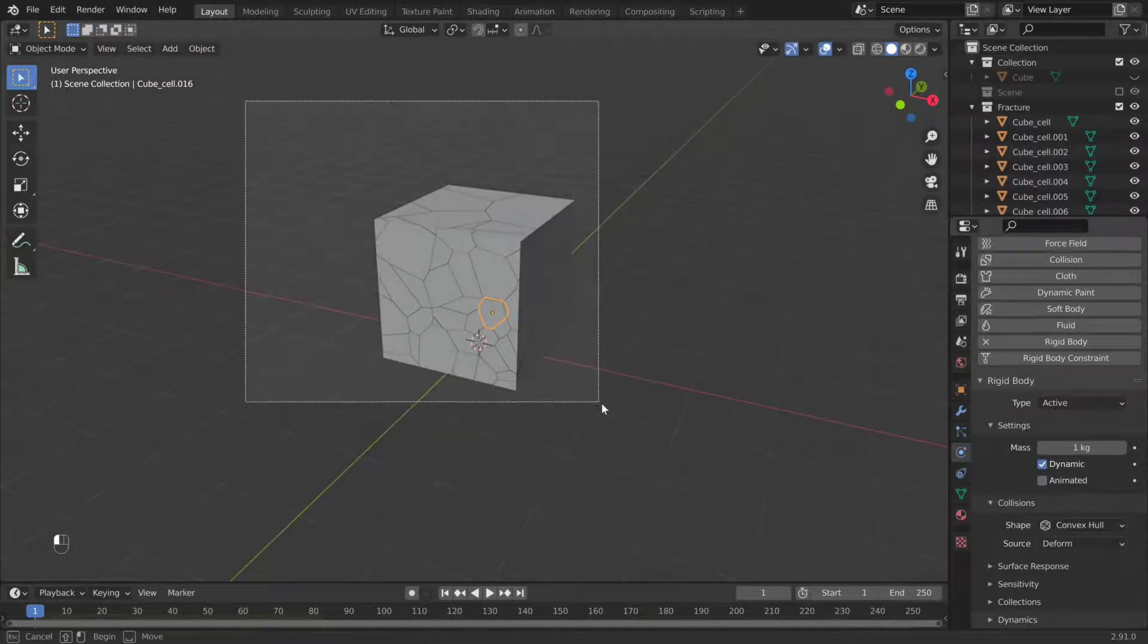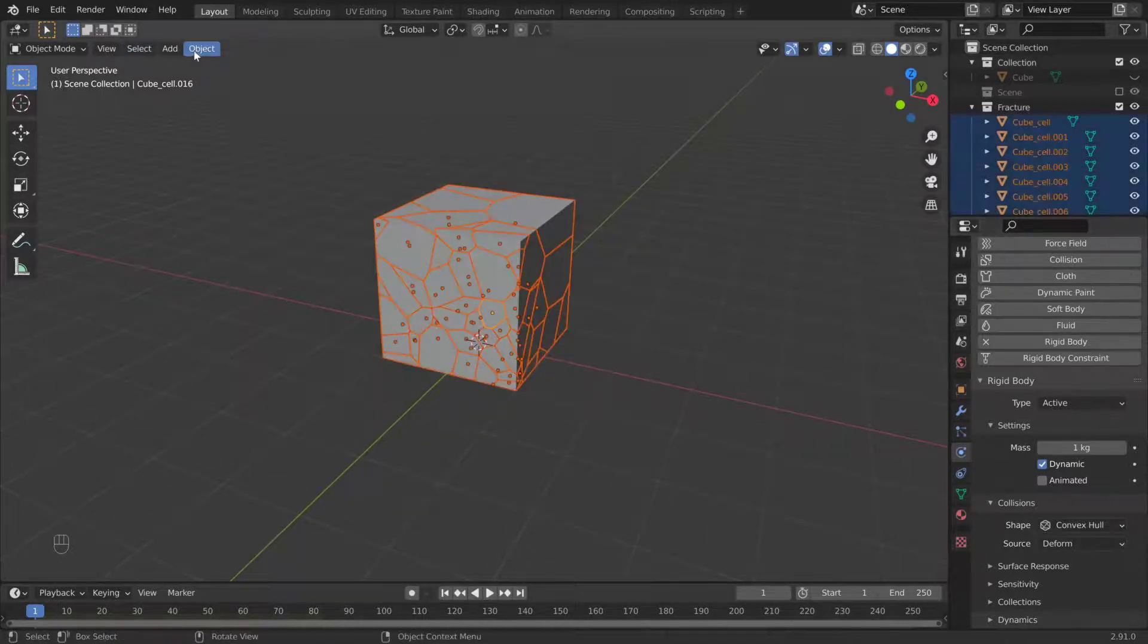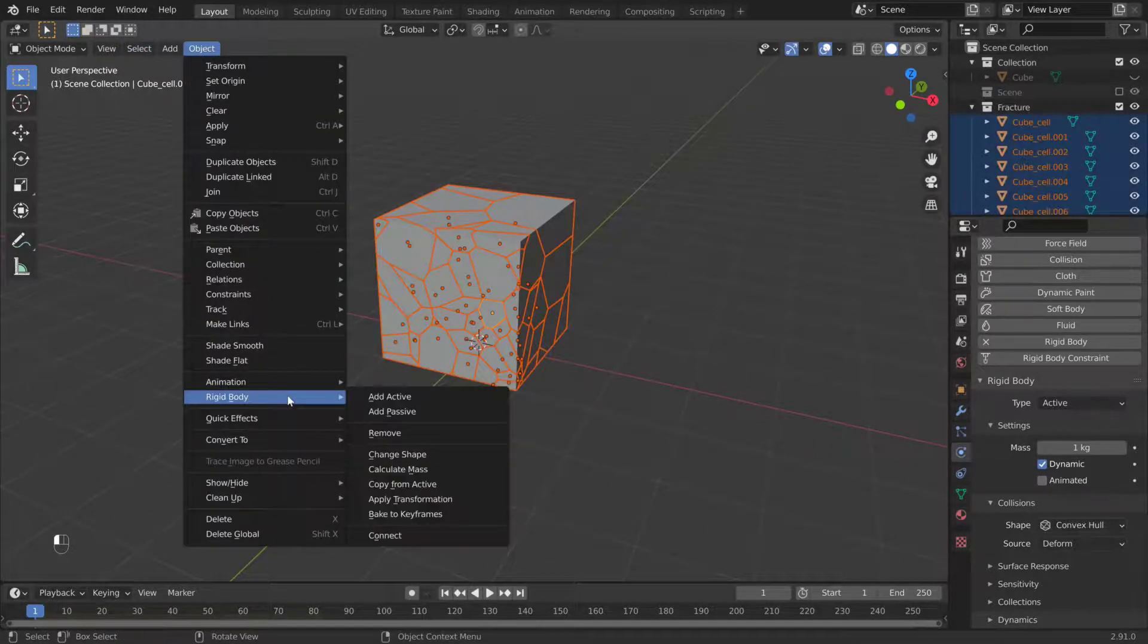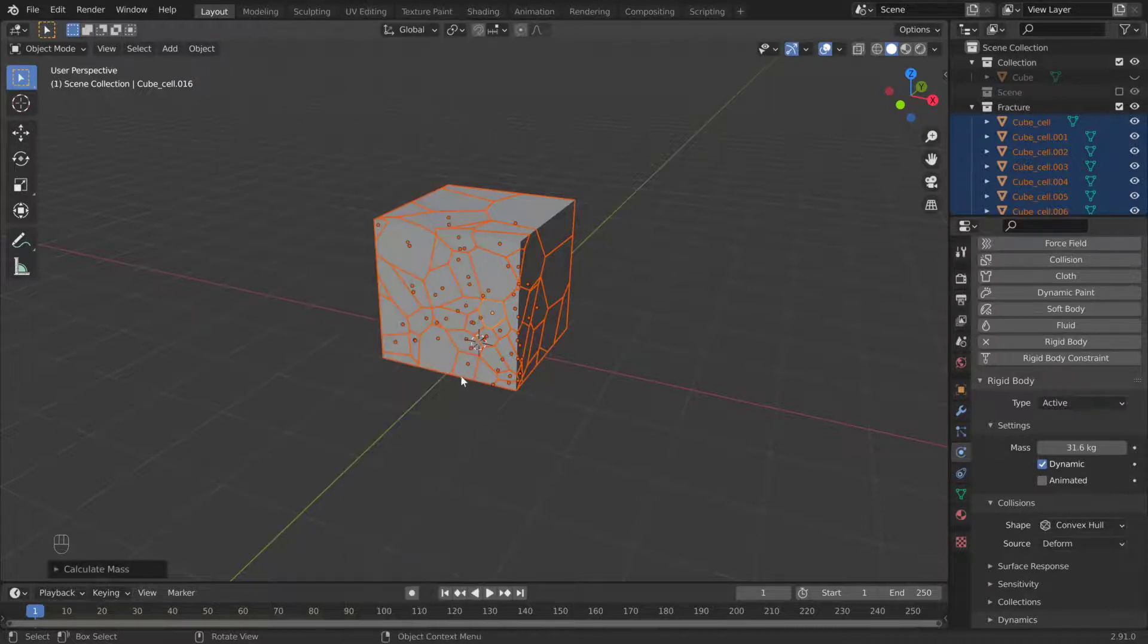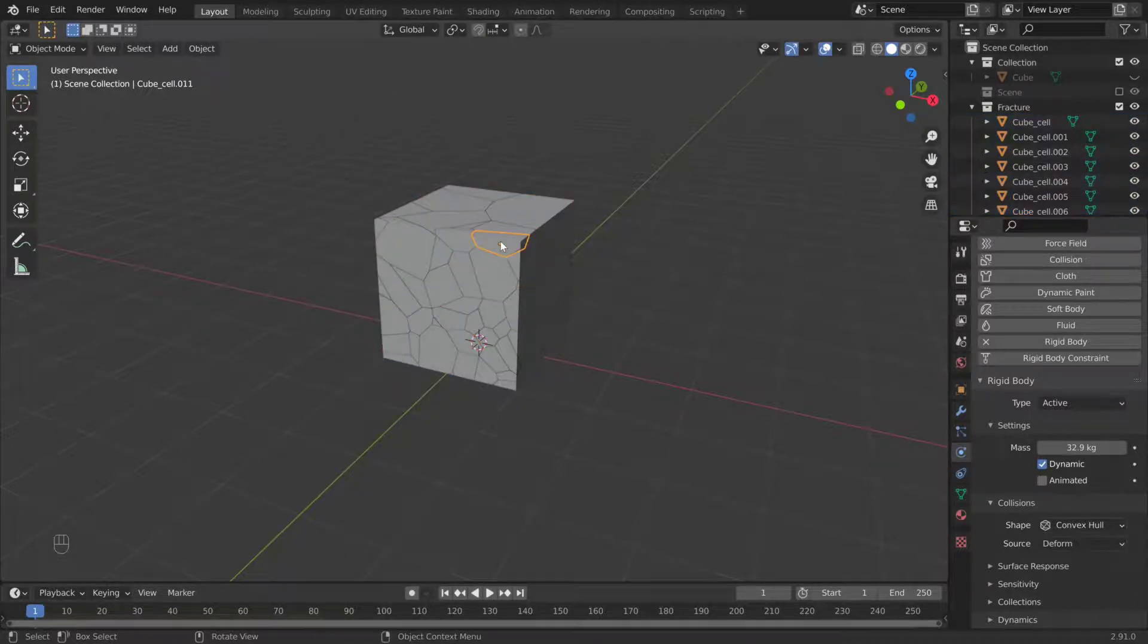For some extra realism, there are two settings. The mass is currently all identical, so go to Object, Rigid Body, Calculate Mass. And we have mass based on volume.